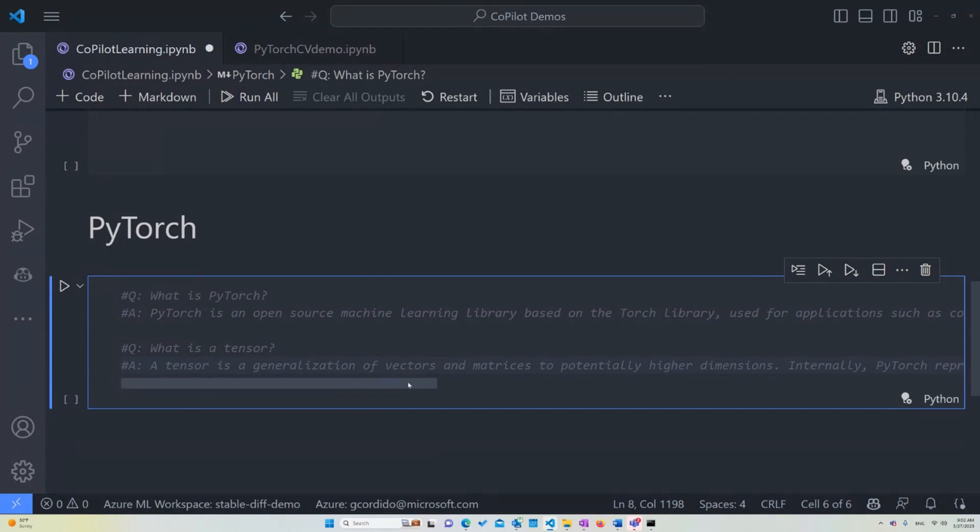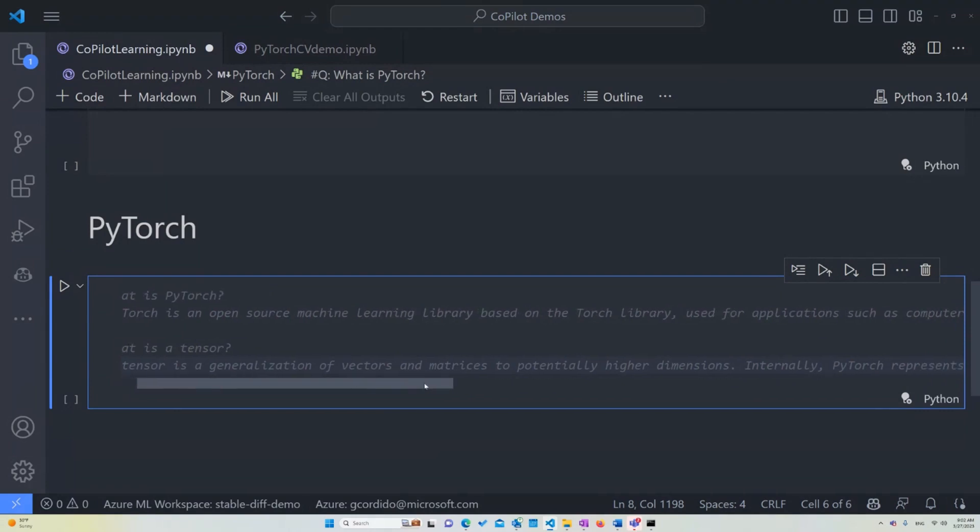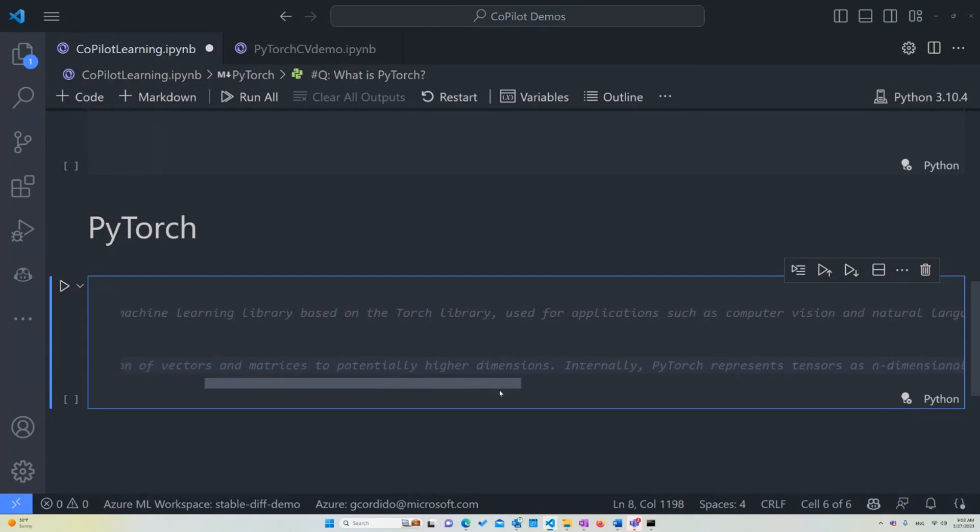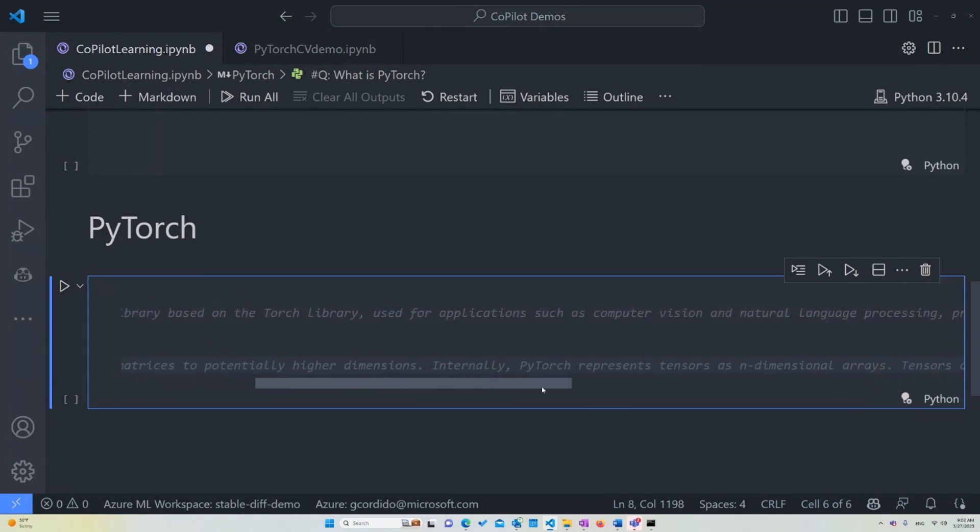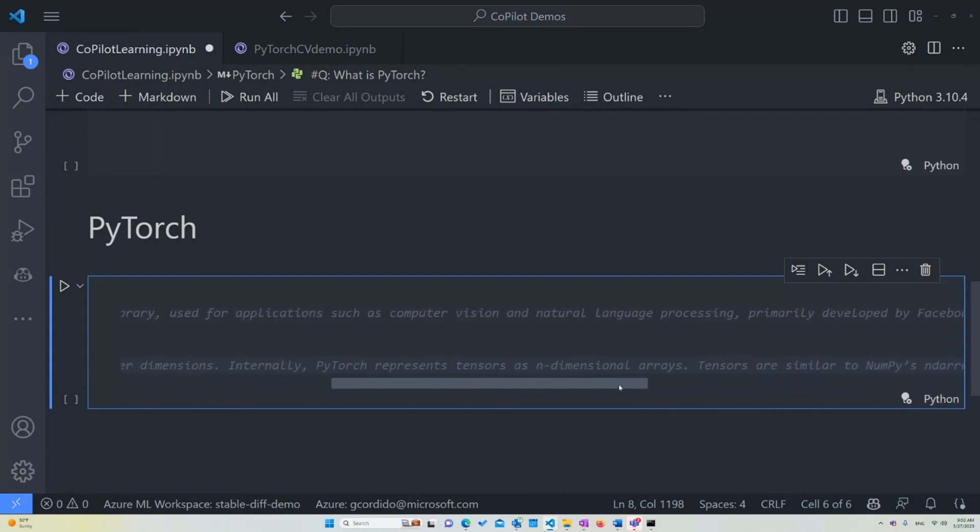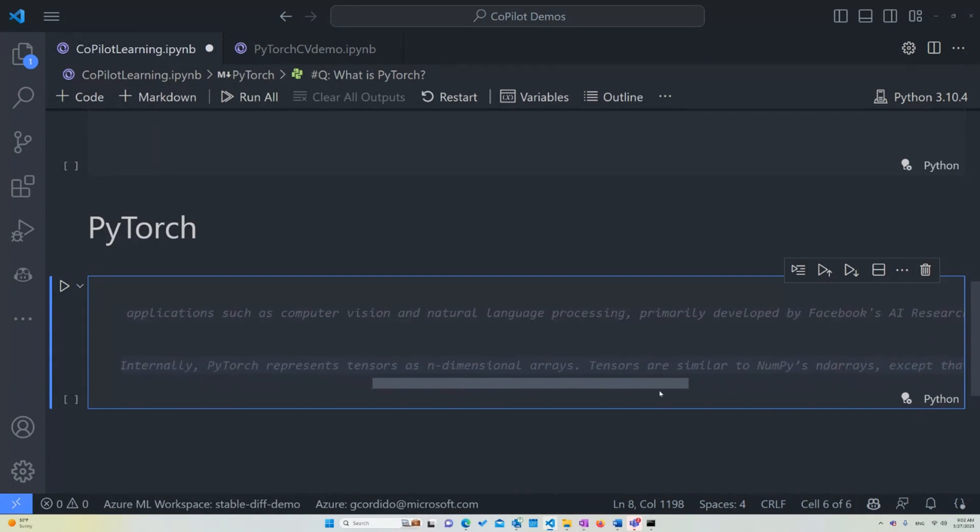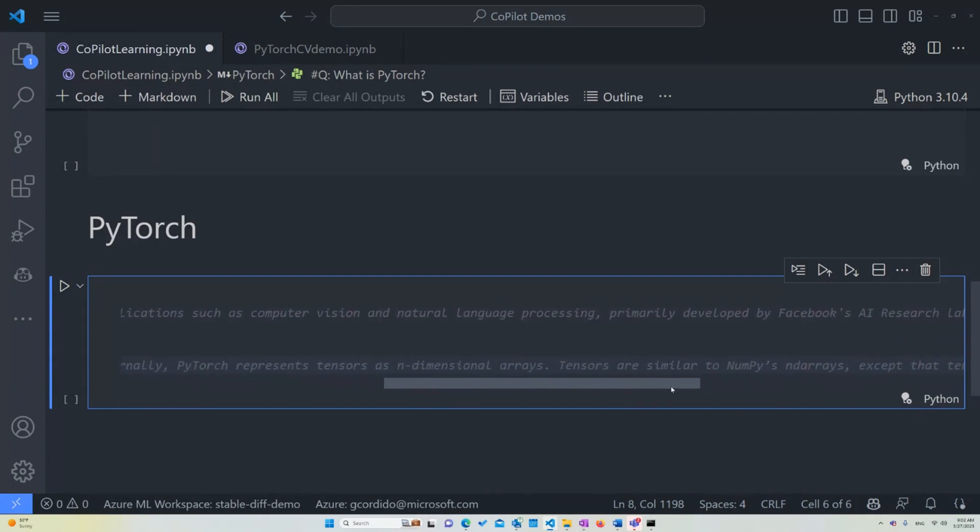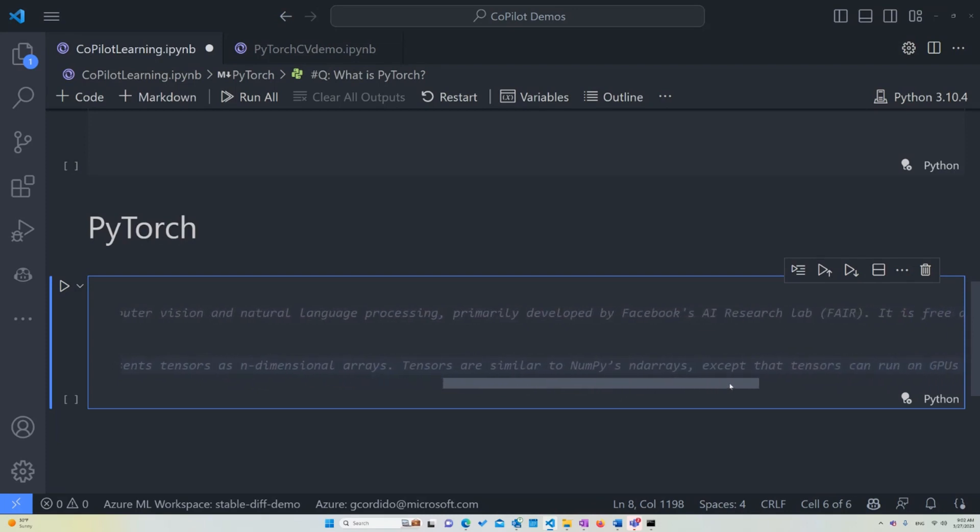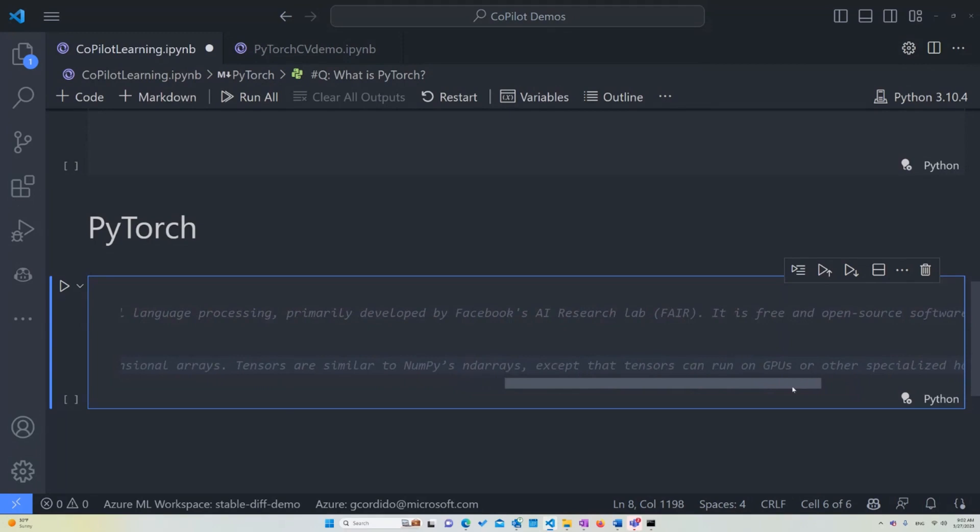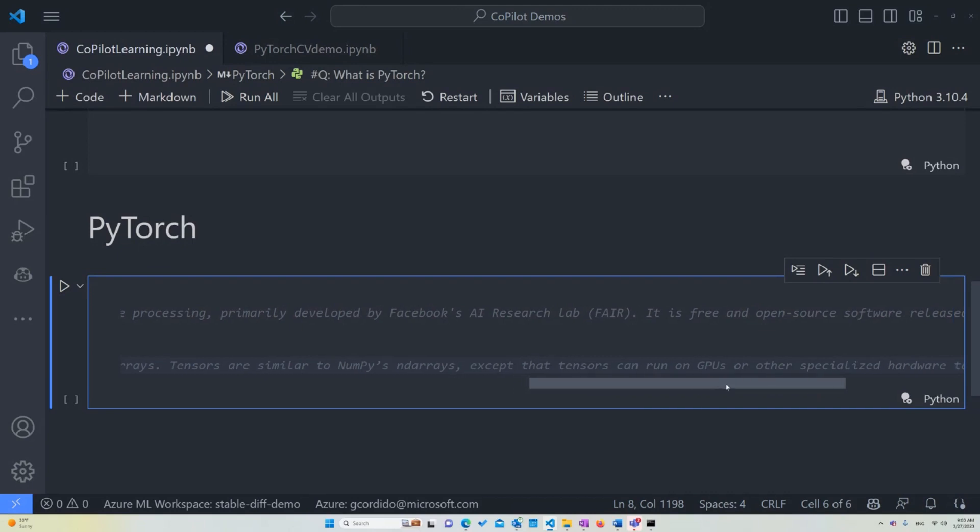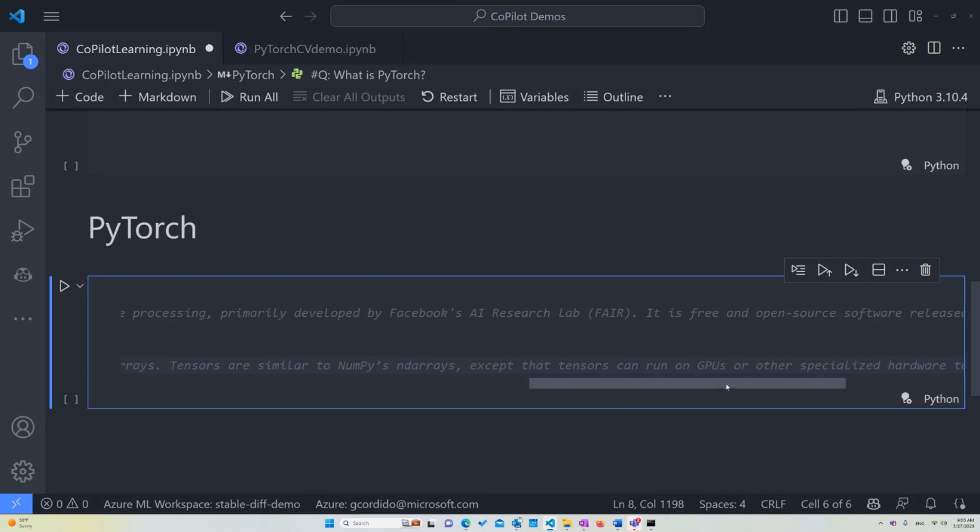So internally, PyTorch represents tensors as an n-dimensional array. That's an array of n-dimensions and being any number. And tensors are similar to NumPy's ND arrays, which are also a similar type of structure, except that tensors can run on GPUs and other specialized hardware. So this means that even though it's very similar to other structures, this one can actually run inside a video processing system, such as a GPU, a graphics processor unit. And that allows us to process images or data faster.